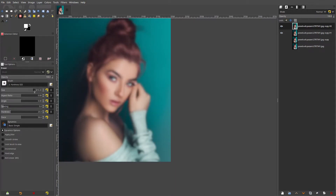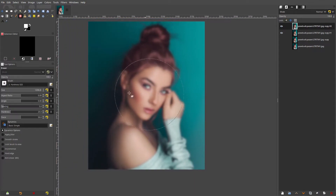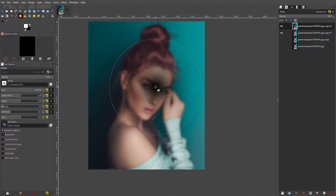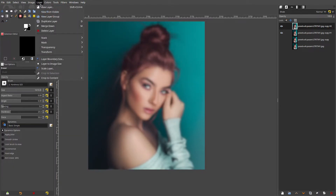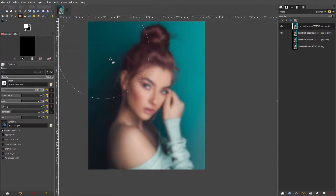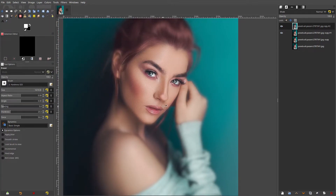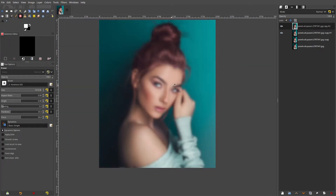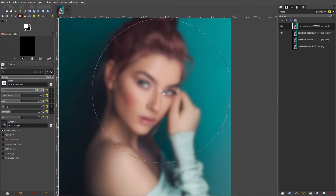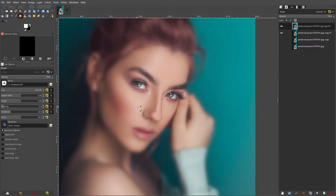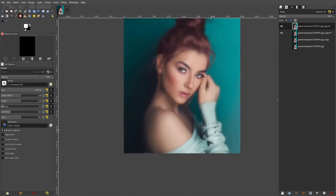Hit OK. Now take your eraser and grab a very soft brush at a very high size — around 1200 or even 1600. Go to Layer > Transparency > Add Alpha Channel. Then you can just click away on the areas you want to be more focused. This is super customizable because you're not just limited to a center circle.